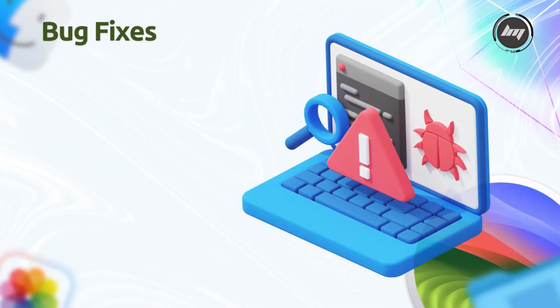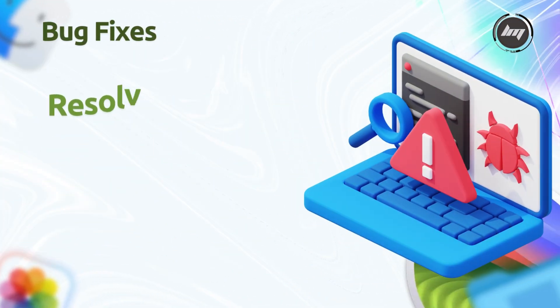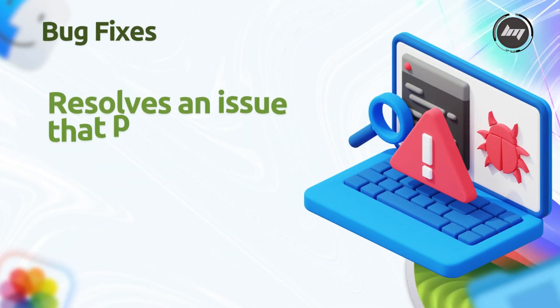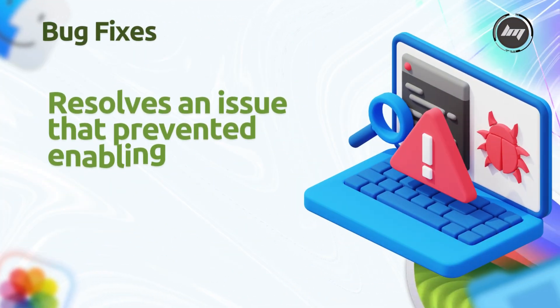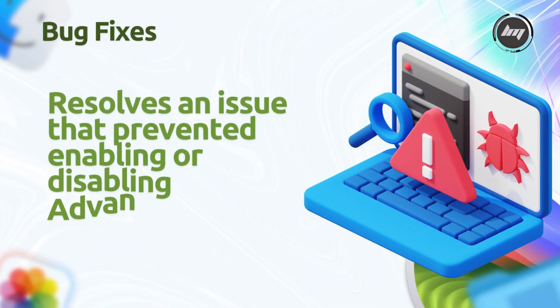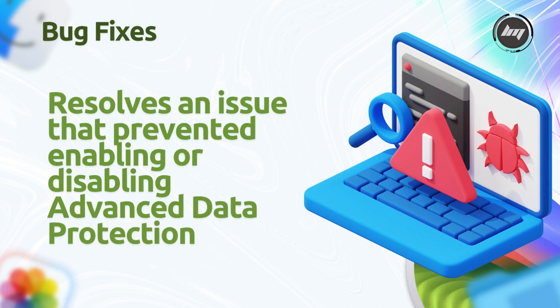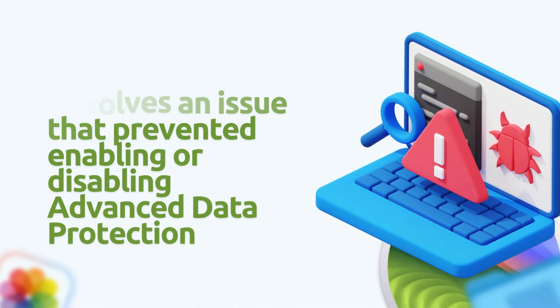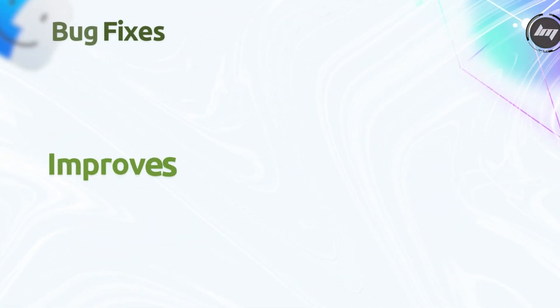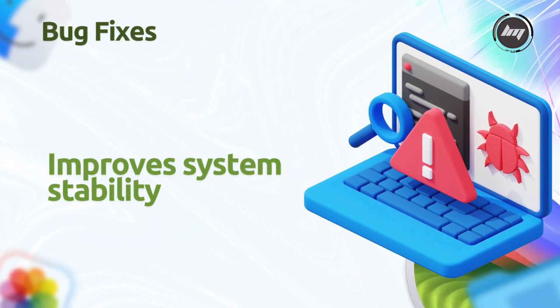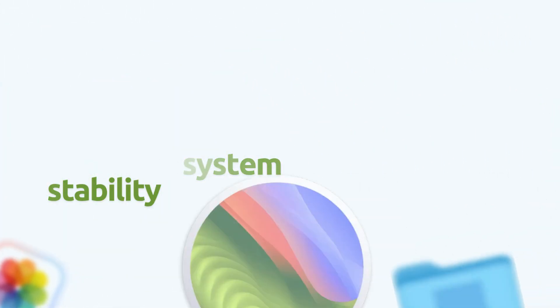The bug fixes resolve an issue preventing the enabling or disabling of advanced data protection for iCloud, ensuring proper encryption functionality, and improve system stability to reduce app and system crashes.